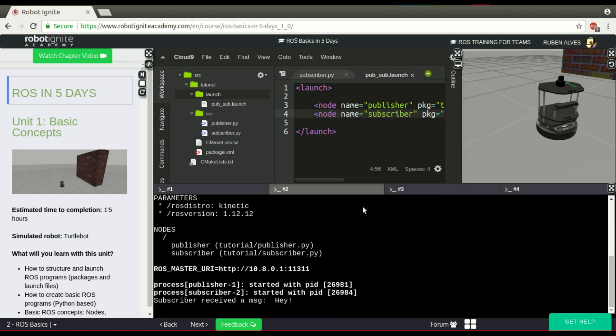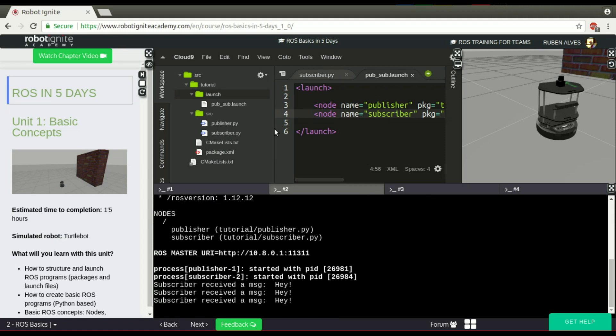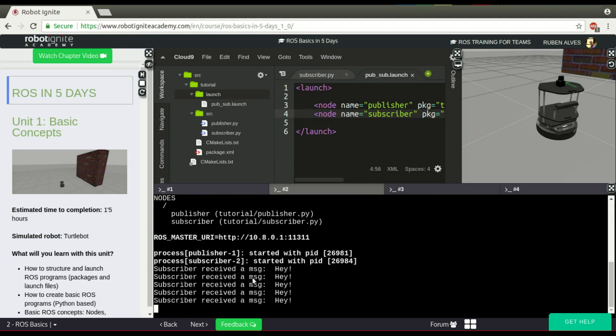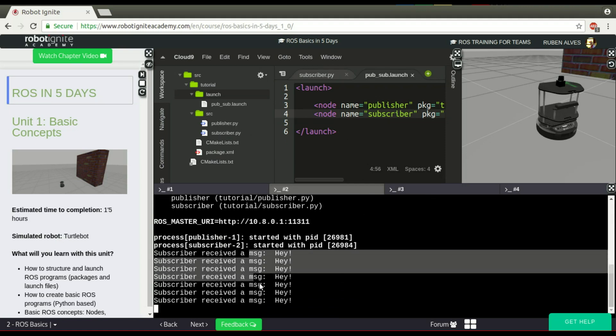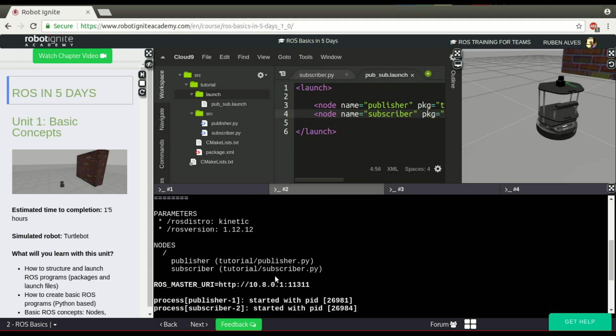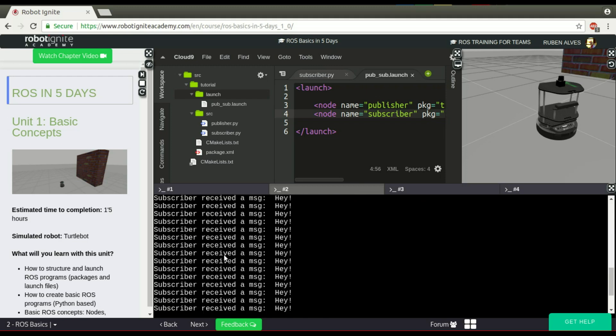If you see, the subscriber is working and the publisher is also working. As you can see, it was launched in the package tutorial, the publisher and the subscriber.